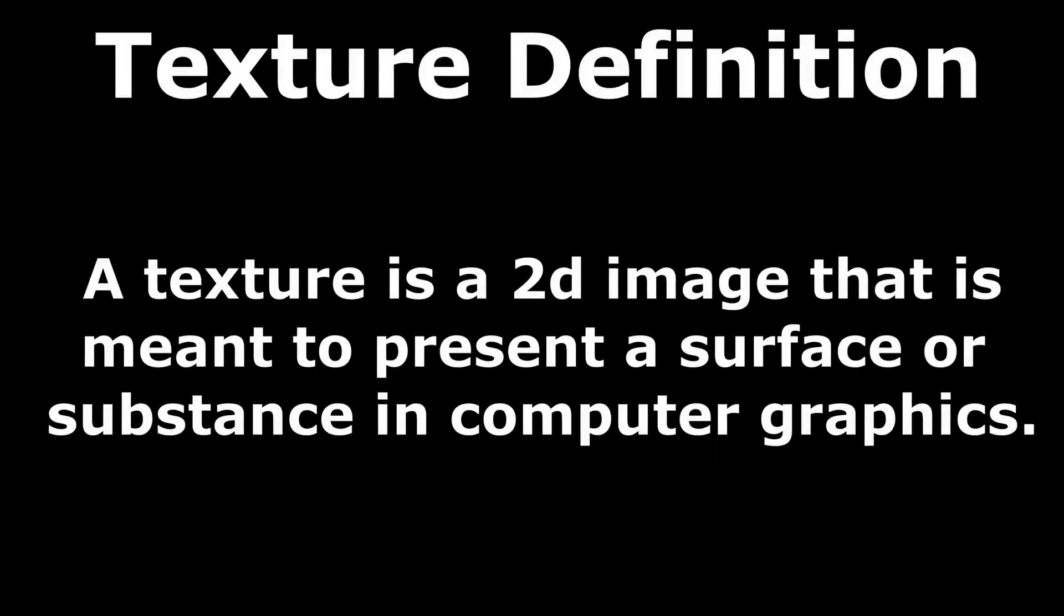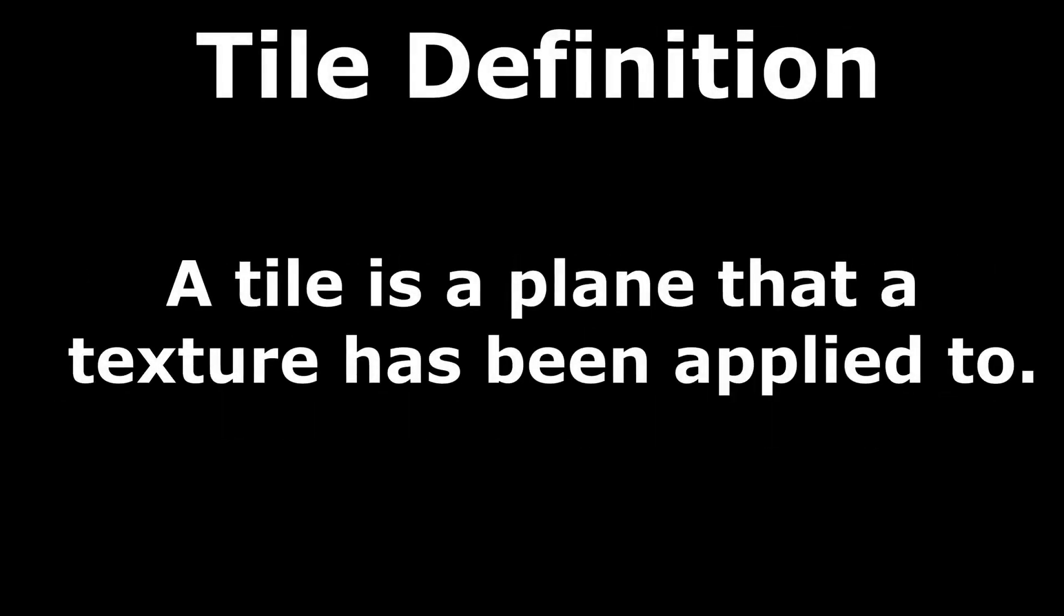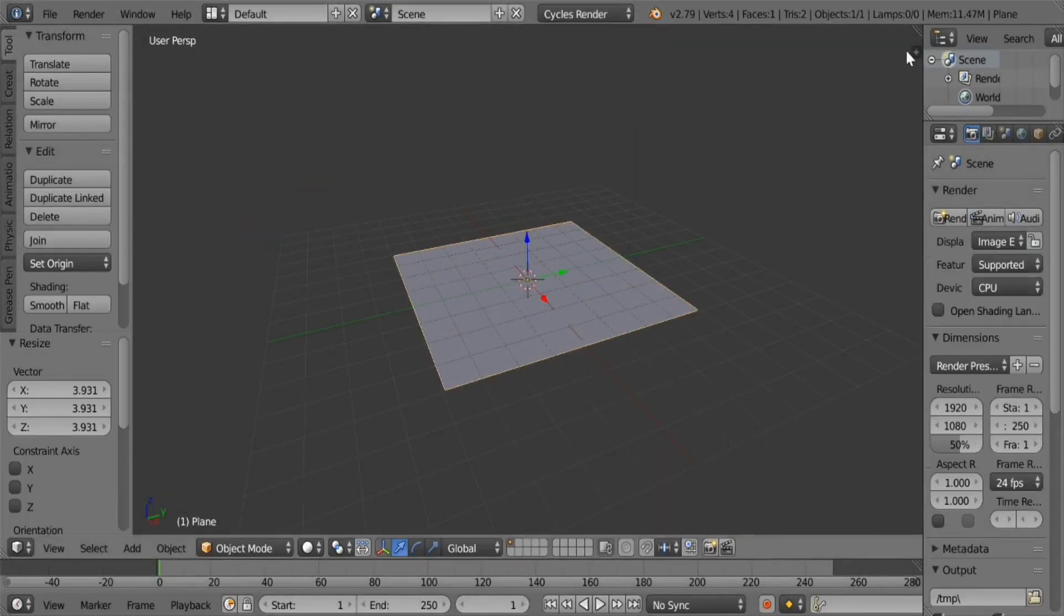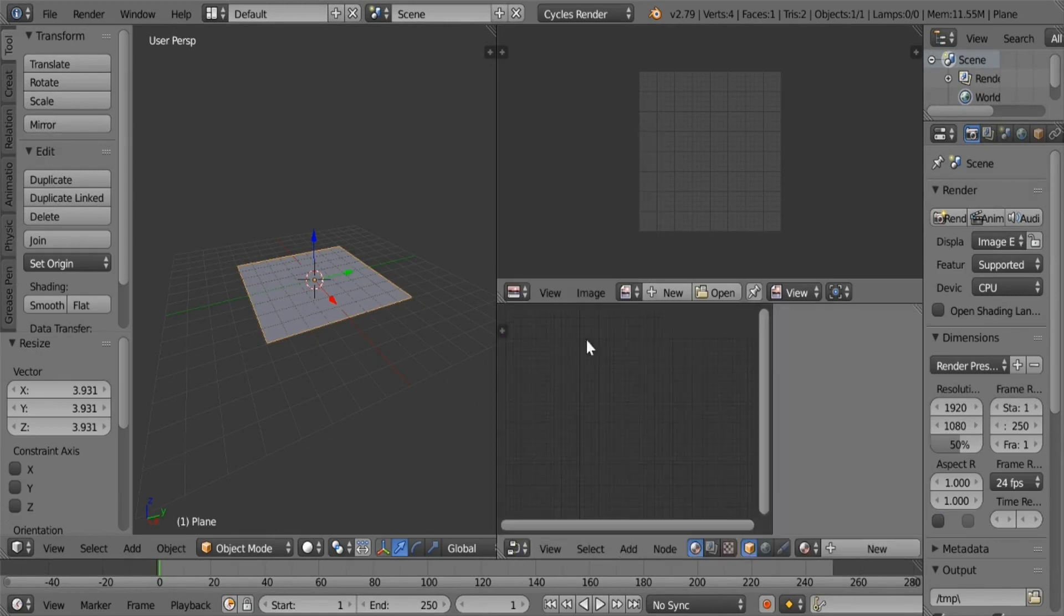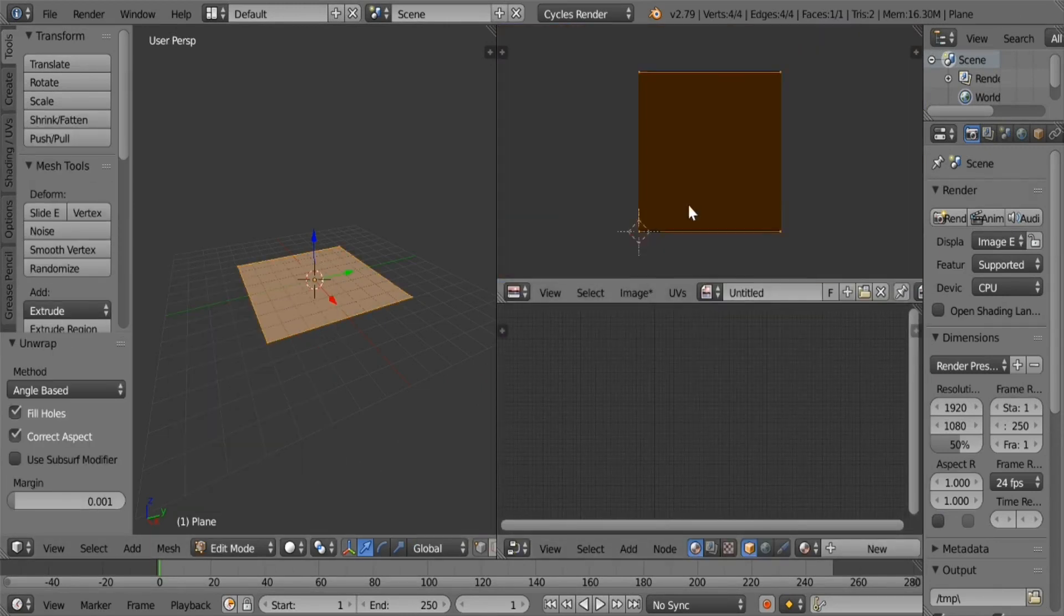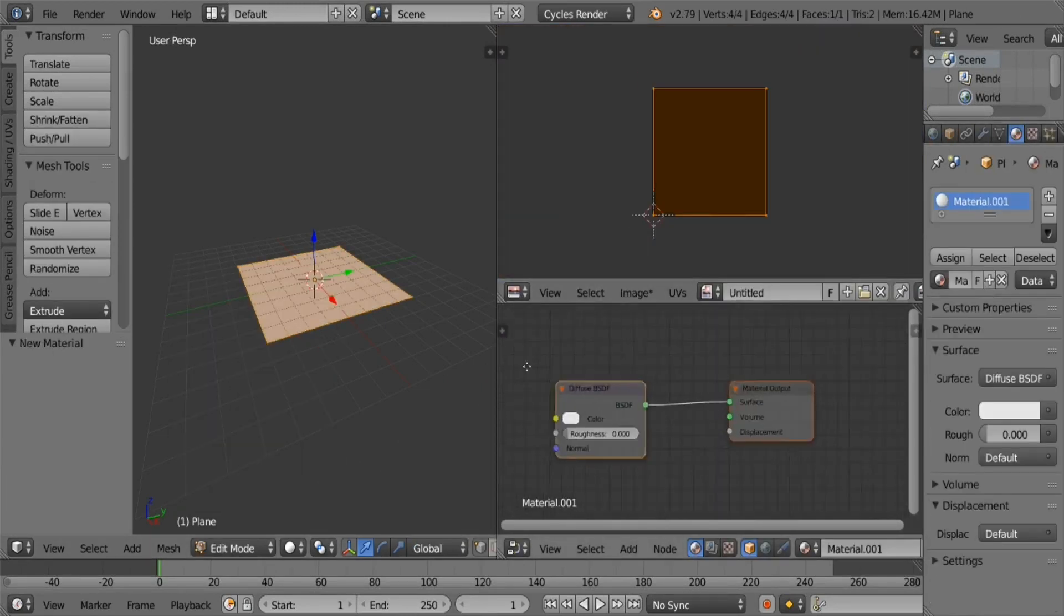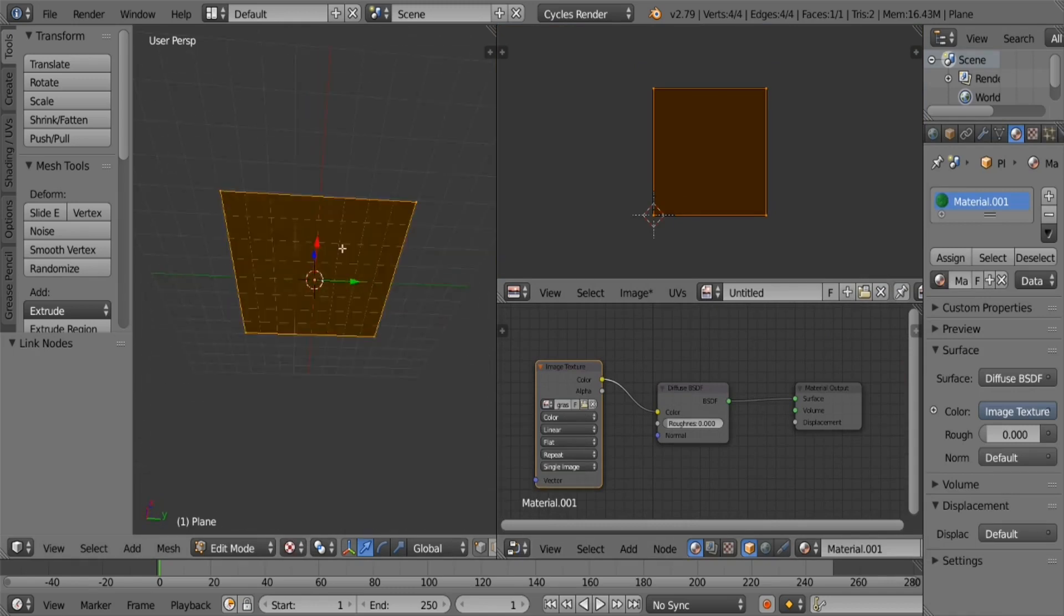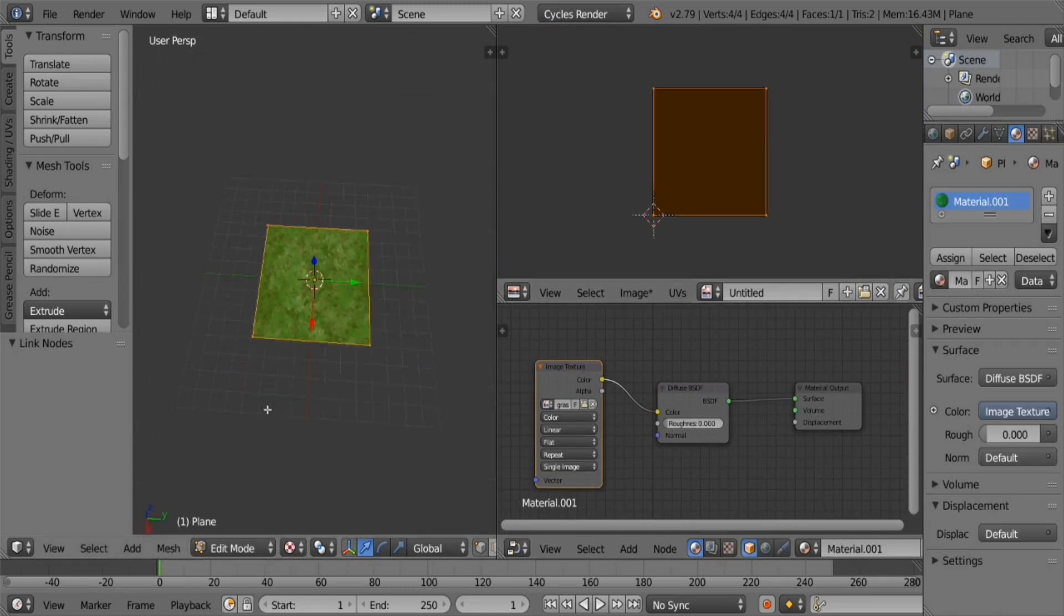Before I go into covering any material, I want to correct myself by creating a few clear definitions so that no one will get confused. The first is how I interchangeably use the word tile to refer to textures. Here's where I will correct myself by providing some definitions for these terms. A texture is a 2D image that is meant to represent a surface or substance in computer graphics. A tile is a flat 3D plane that a texture has been applied to. I meant to define these two definitions as I know a lot of newbies tend to get confused for the way I use them interchangeably in the first video. I won't be doing that anymore and for now I'll be sticking with the term textures for everything else.